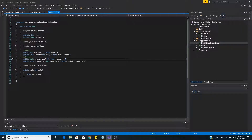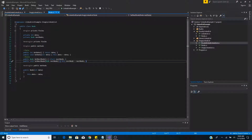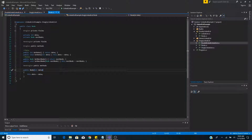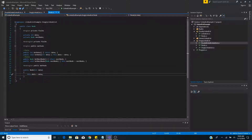We have a method get next node, which simply returns the next node that this current node is pointing to. And we have a method set next node, which takes in a node and sets that node to the next node of this current node. To create a new node, we have a simple constructor that takes in integer data and sets it to the data property on the node.